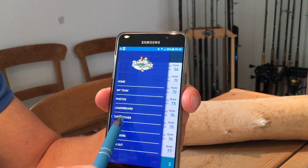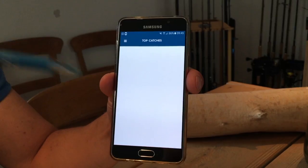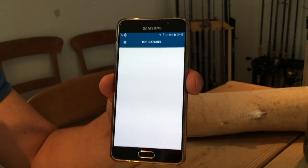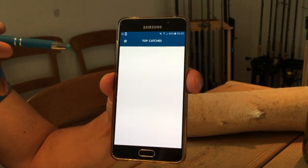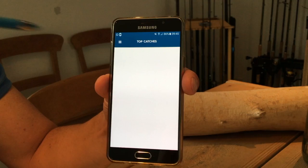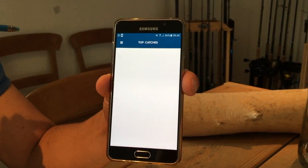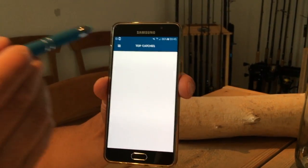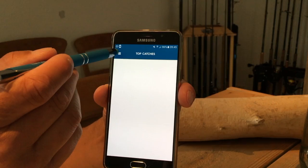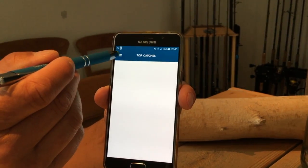Top Catches. This is still blank, but during the competition the biggest fish of the tournament will be shown here, along with the people who caught them.